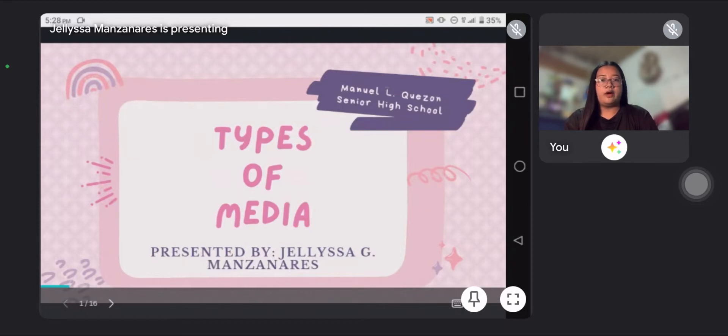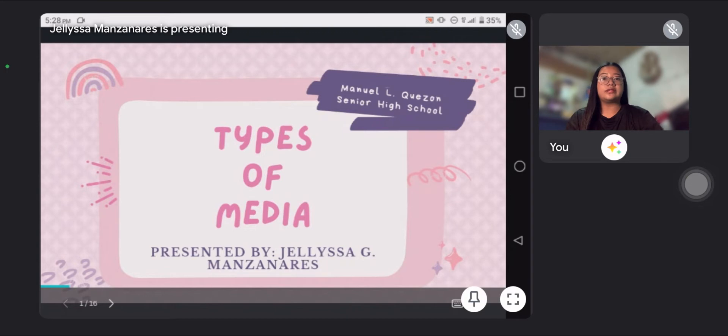Good afternoon, everyone. I'm Jilisa G. Manzanaris. I will report for today — it's about types of media.